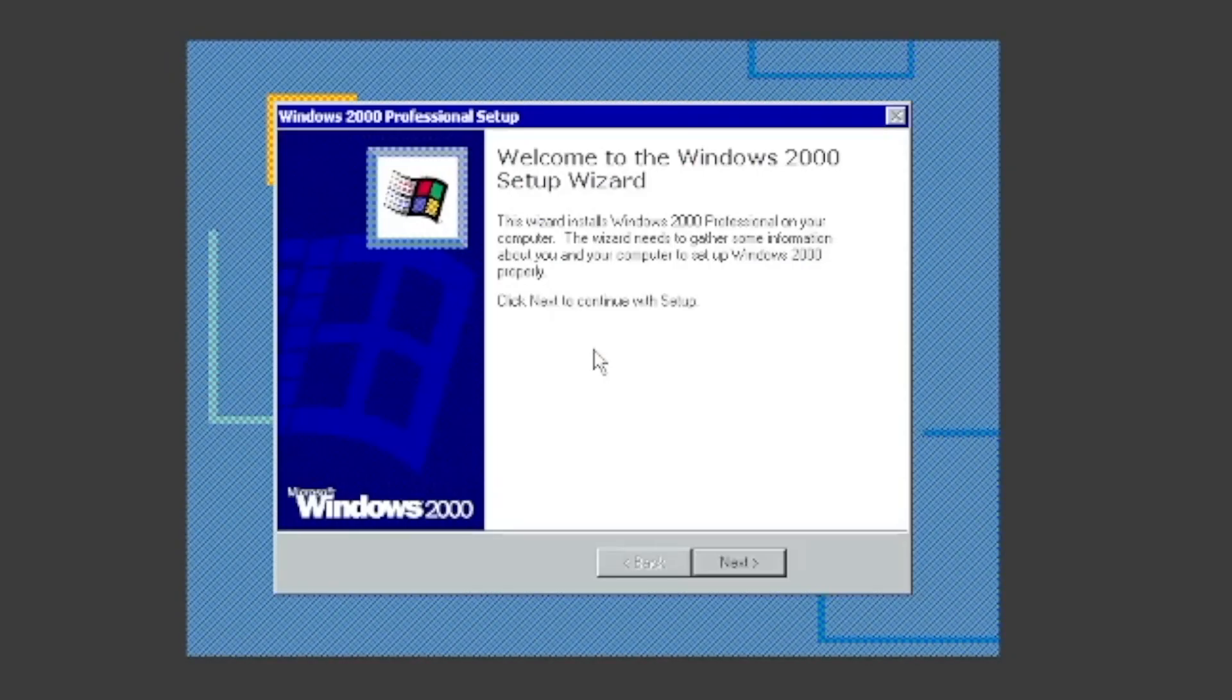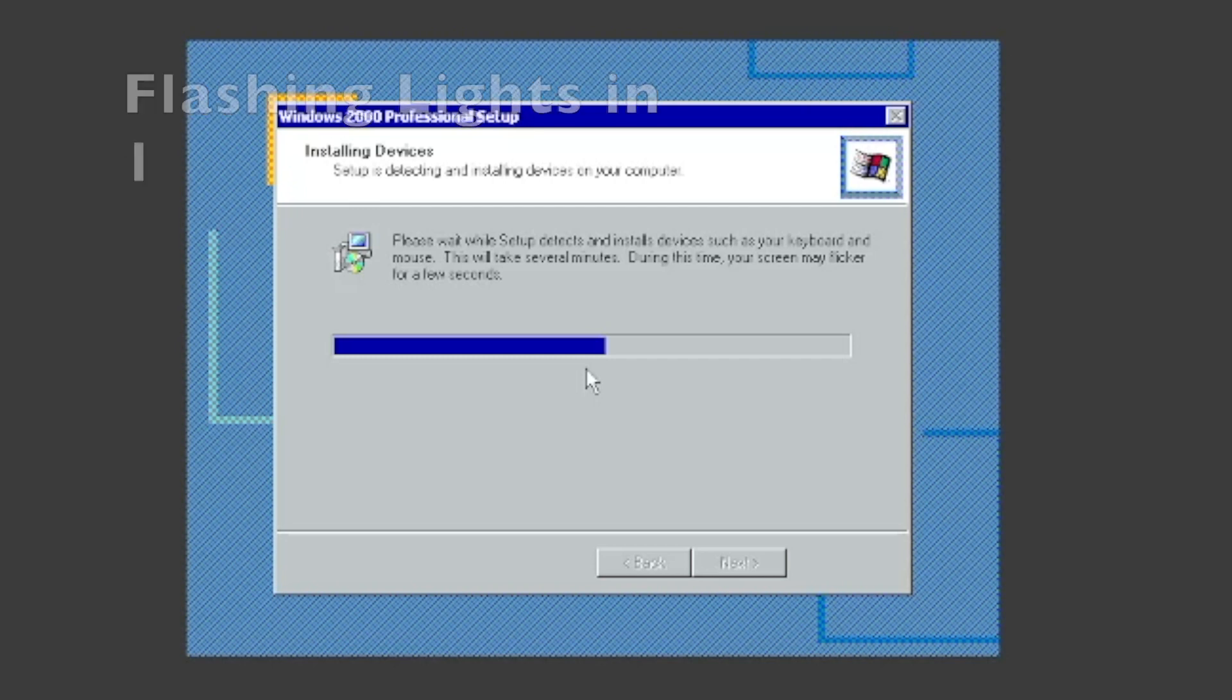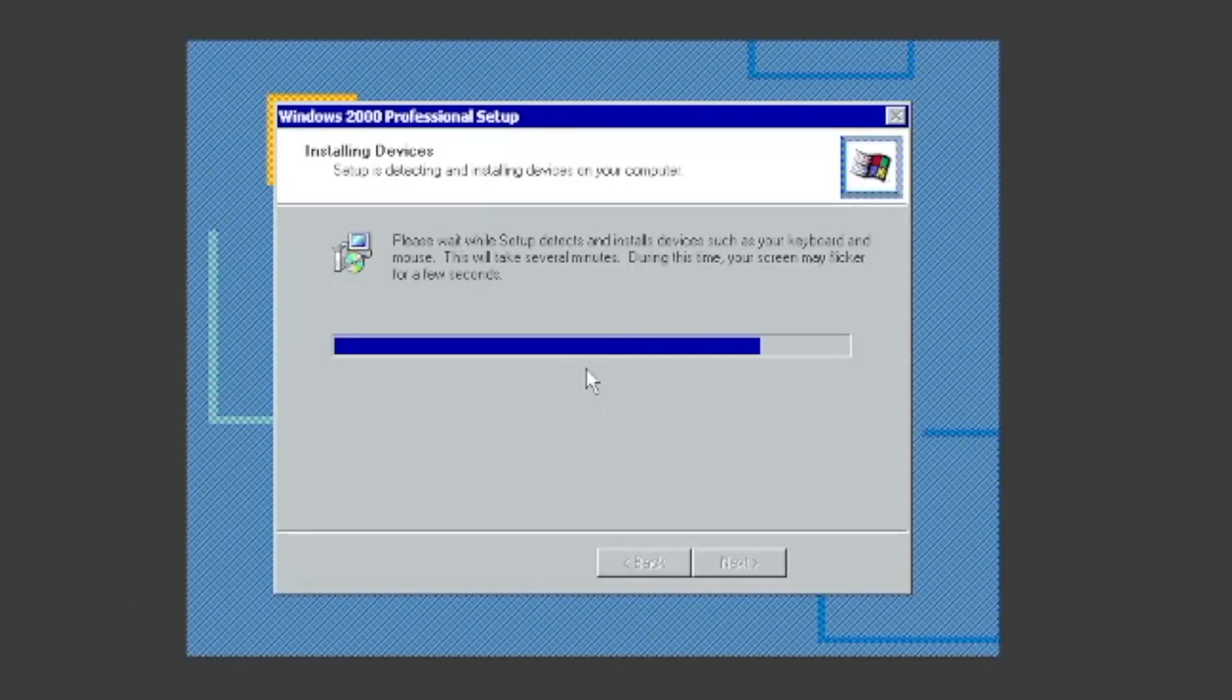Once you see the screen, click next. Setup will then detect and install devices. Don't worry if your screen flickers for a few seconds as this is normal.